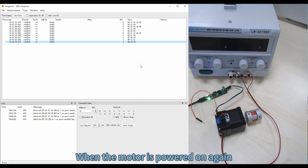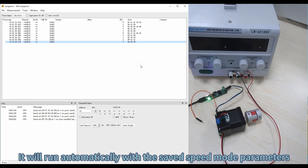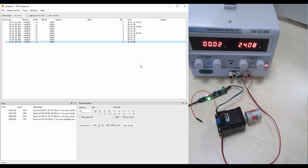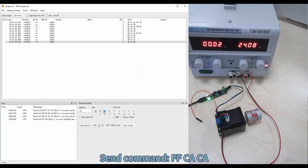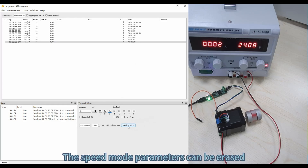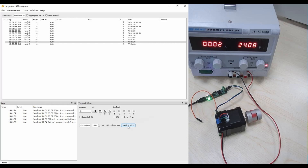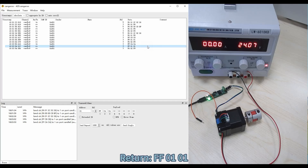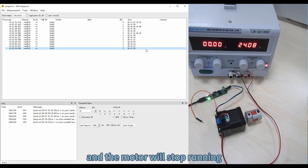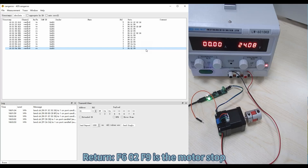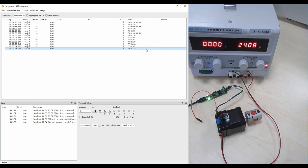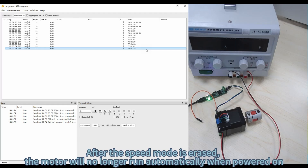When the motor is powered on again, it will run automatically with the saved speed mode parameters. Send command FFC8C8 to erase the speed mode parameters. Return FF0101 and the motor will stop running; Return F60F9 indicates the motor has stopped. After the speed mode is erased, the motor will no longer run automatically when powered on.